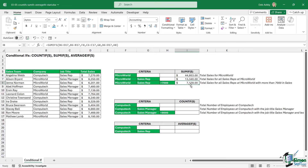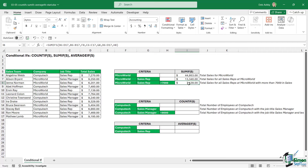To do a quick visual check and make sure the numbers are correct, let's highlight those sales. Wherever we have Microworld and sales rep — that one cell there — there are no other records matching that criteria. So the total sales should be 7,139, and yes, it is.